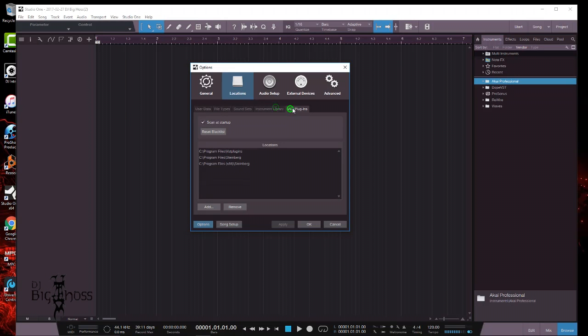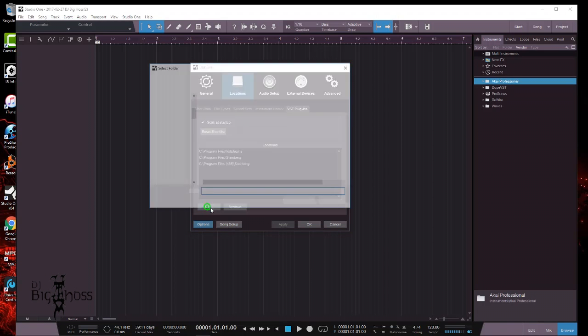You won't have the Steinberg or anything like that in there. So what you want to do is go to Add